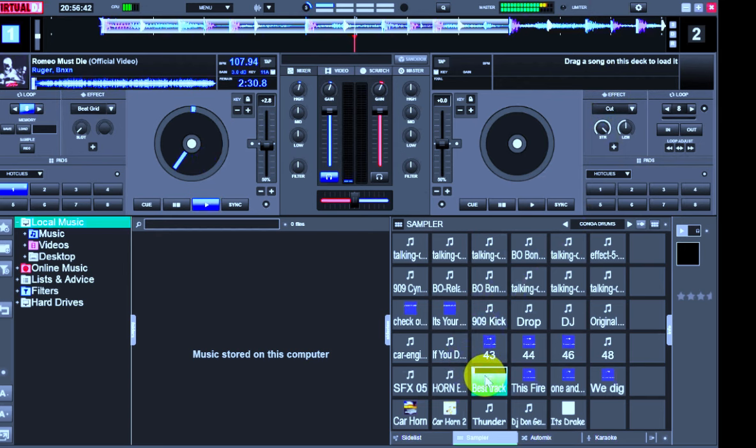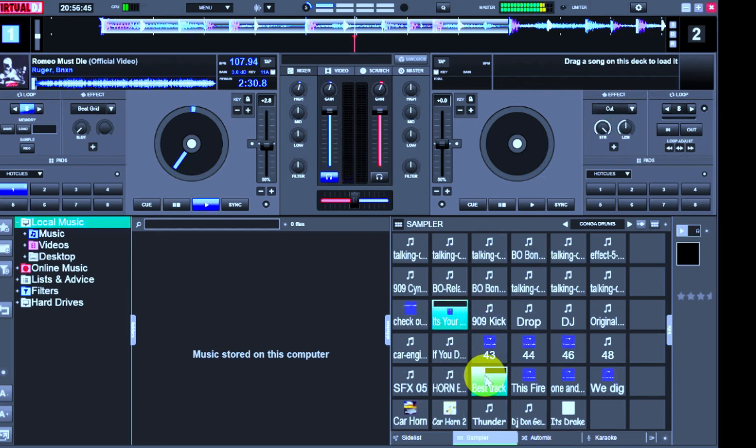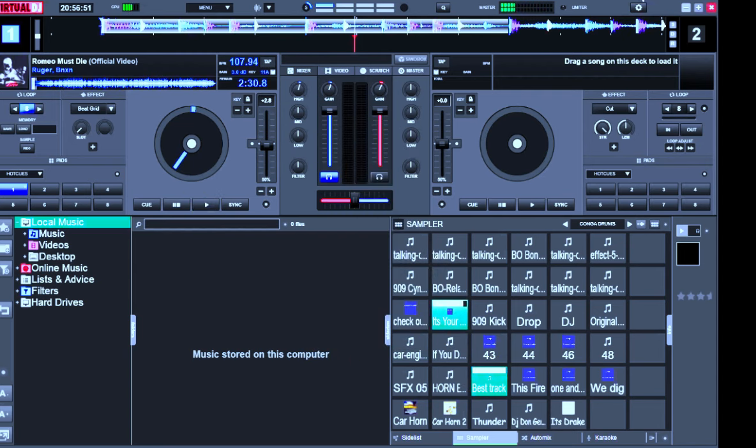You best believe this is the hottest track out there. It's your boy right here on the wheels of steel. It's DDDJ Don Genius. Check this out.